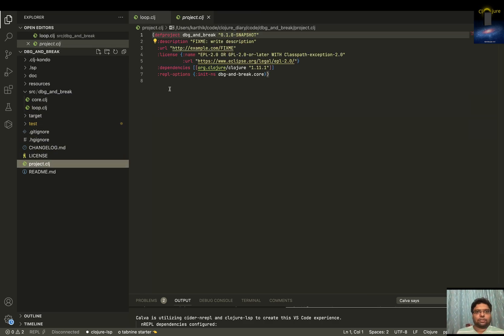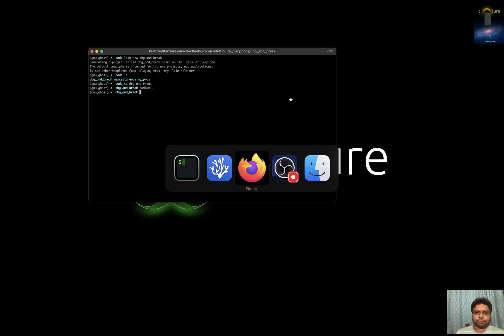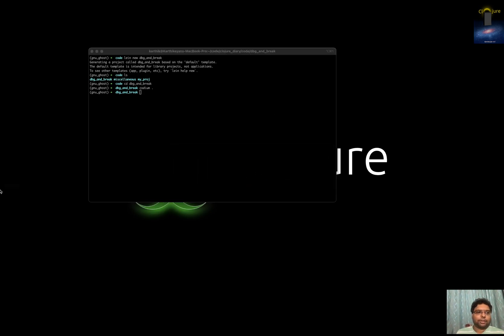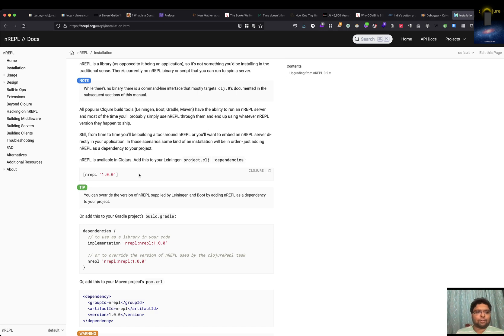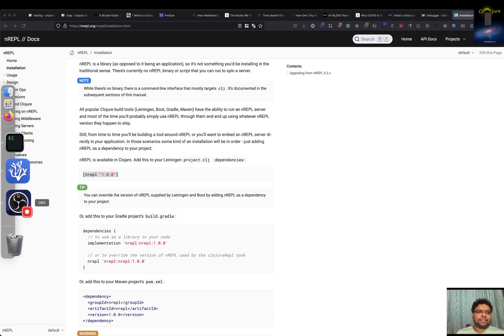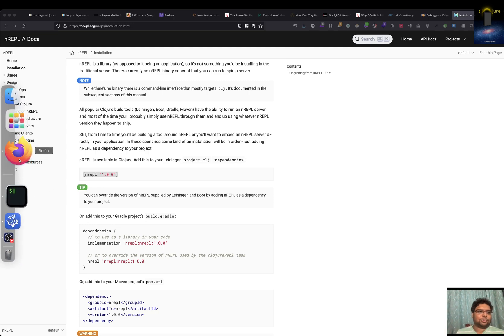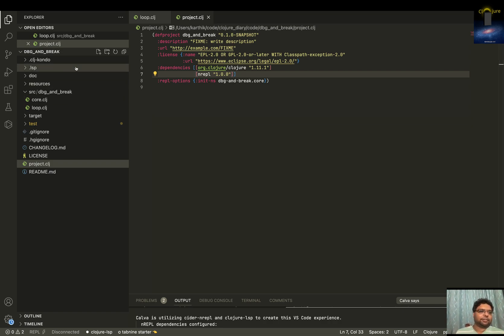There is a file called project.clj, and if you go there, there is a thing called dependencies. We need to add nREPL there, so it will include that nREPL. nREPL is some kind of middleware that allows a language server protocol where more debugging information is given to the IDE, so you can get more intelligence. I just added it.